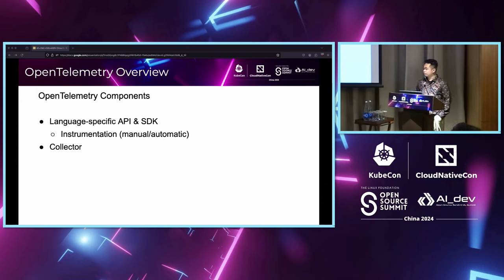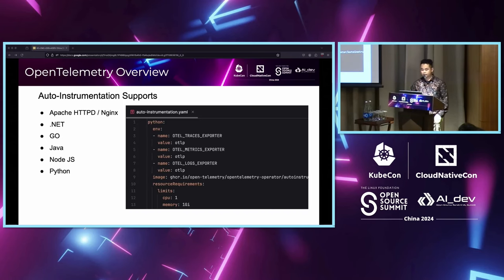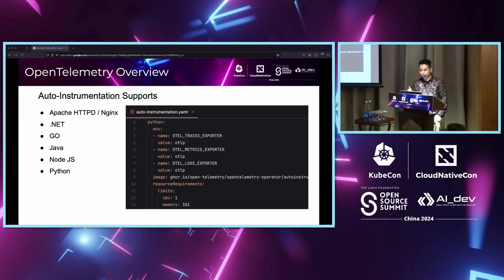The built-up components of OpenTelemetry include language-specific APIs and SDKs for instrumentation — whether manual or automatic — and a Collector component that handles the telemetry pipeline process. Auto-instrumentation currently supports Nginx, .NET, Go, Java, Node.js, and Python, because it hooks into application frameworks and libraries, collects data, and exports it to the telemetry backend.